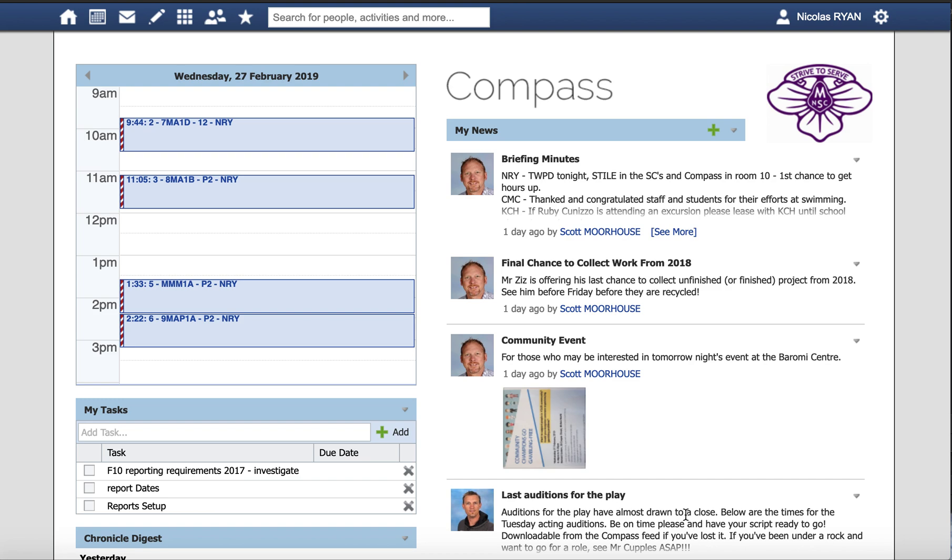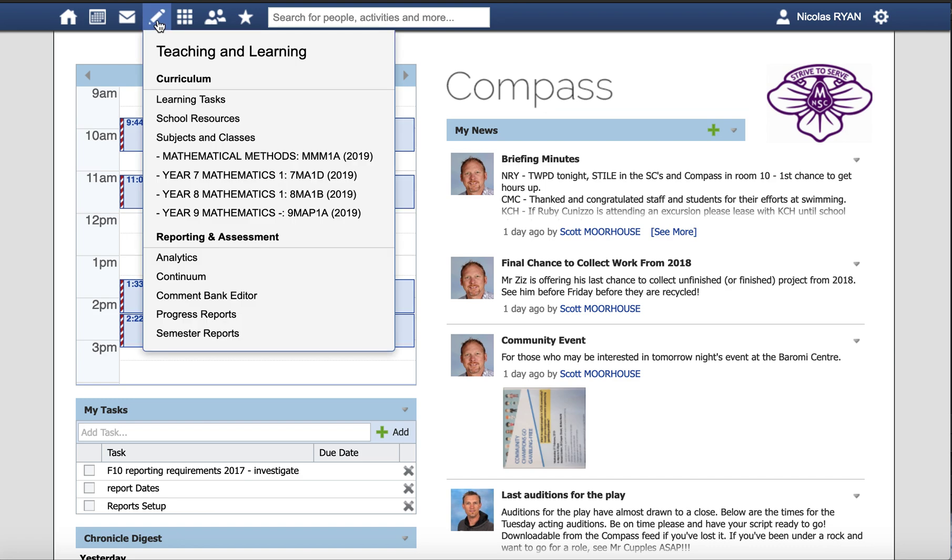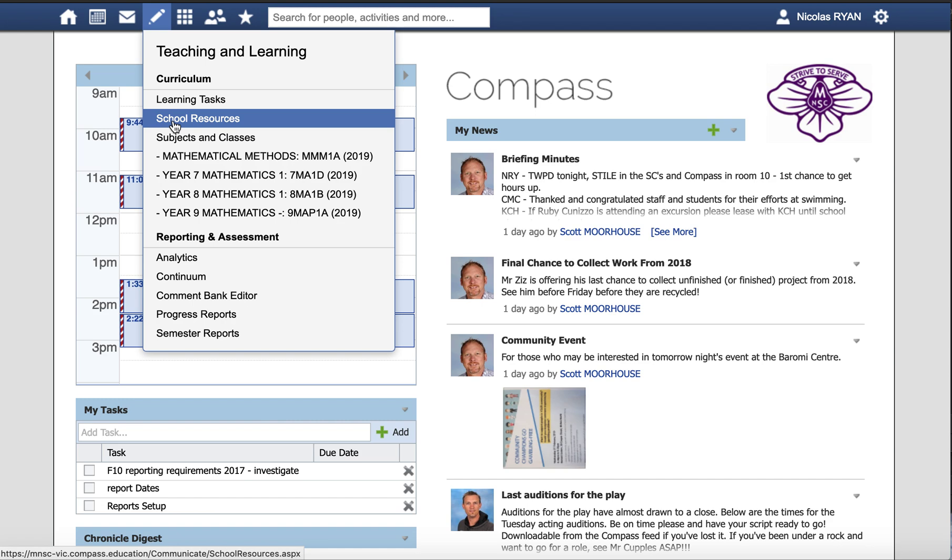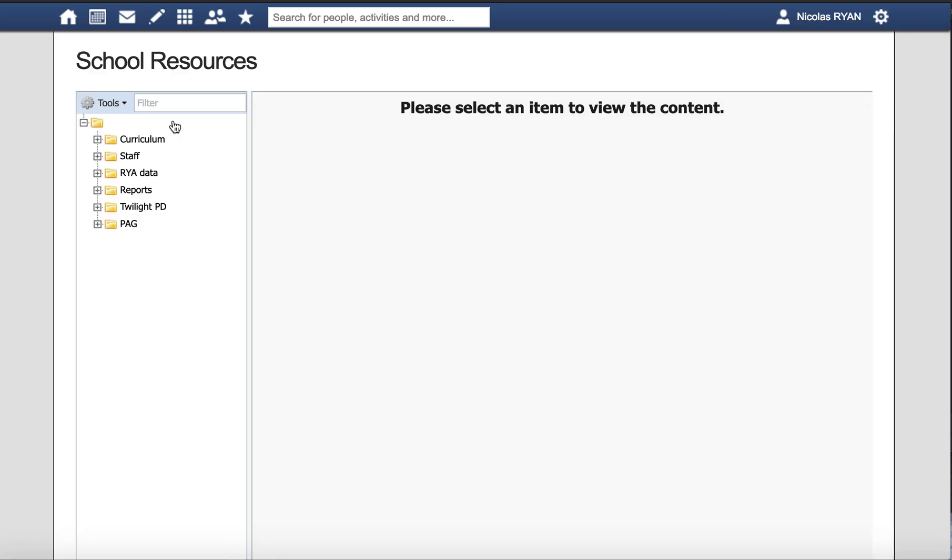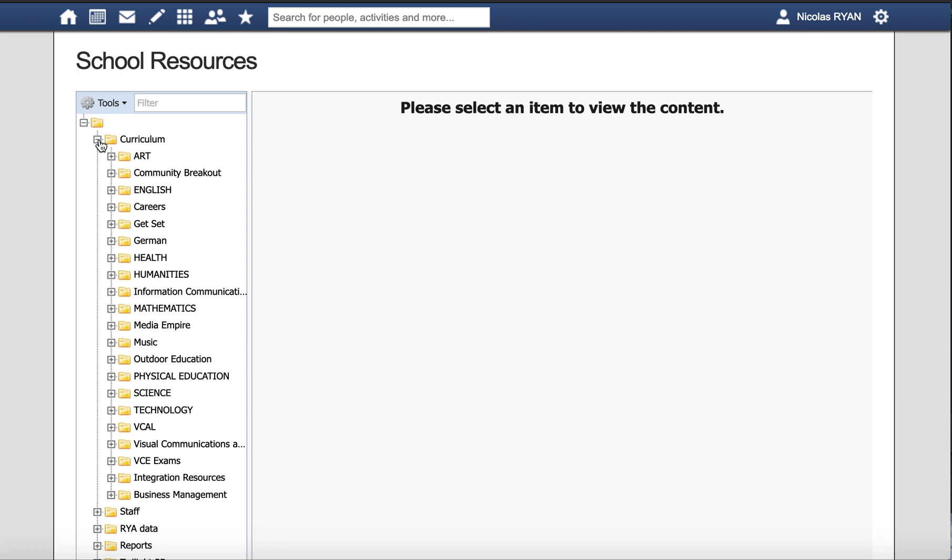This video shows how to upload a file into the school resources section of Compass. You're going to click on the pencil tool, scroll down, and choose school resources. Then you open up the folder that you want.